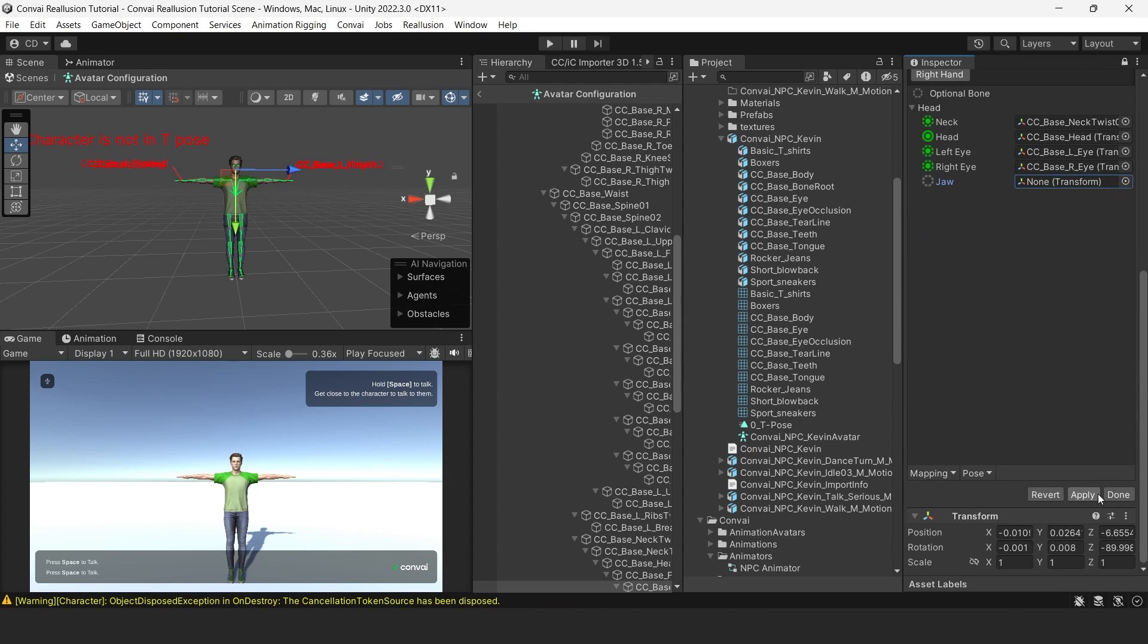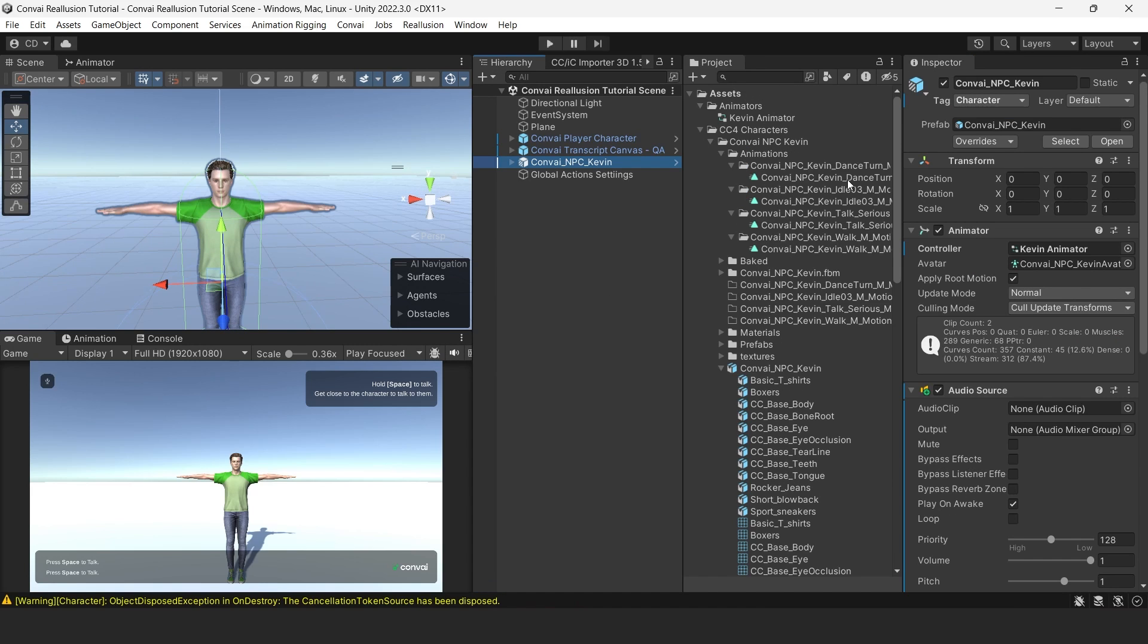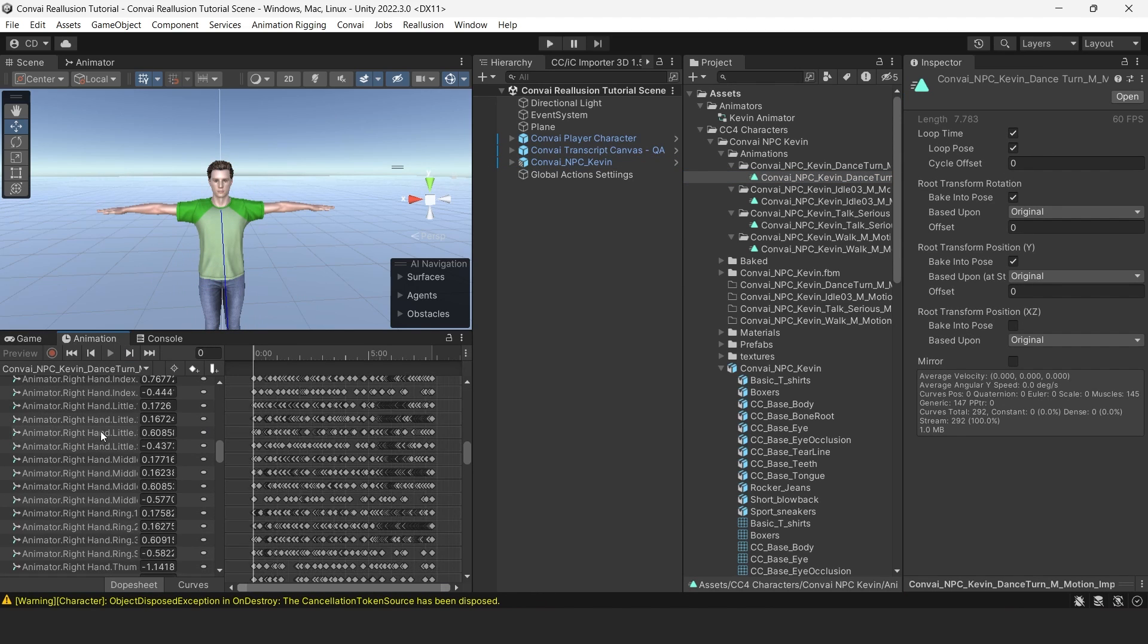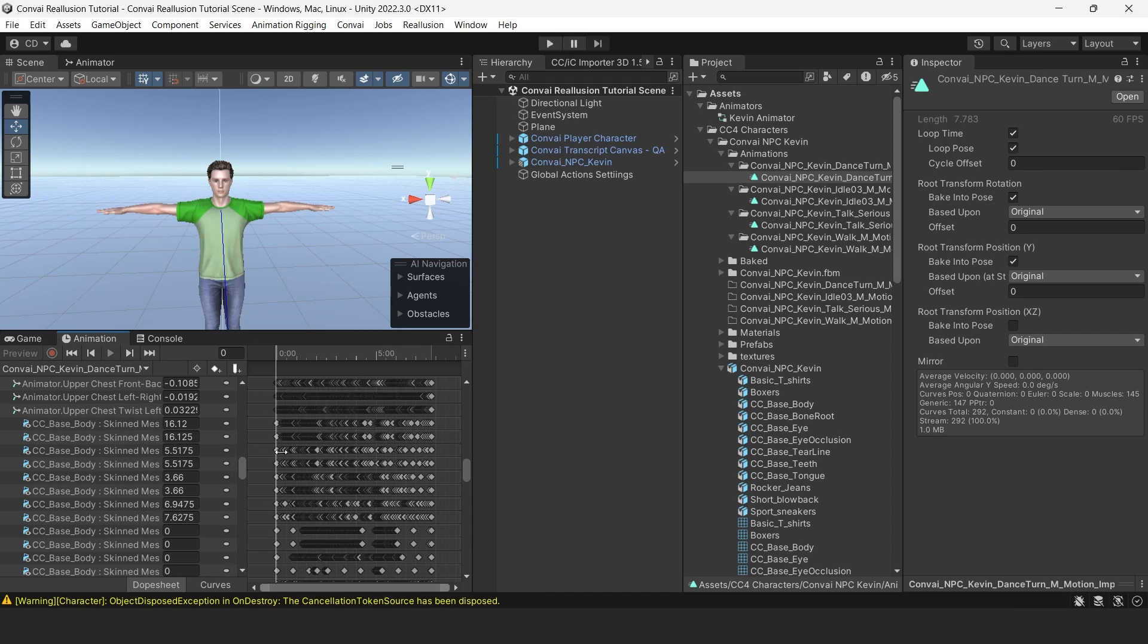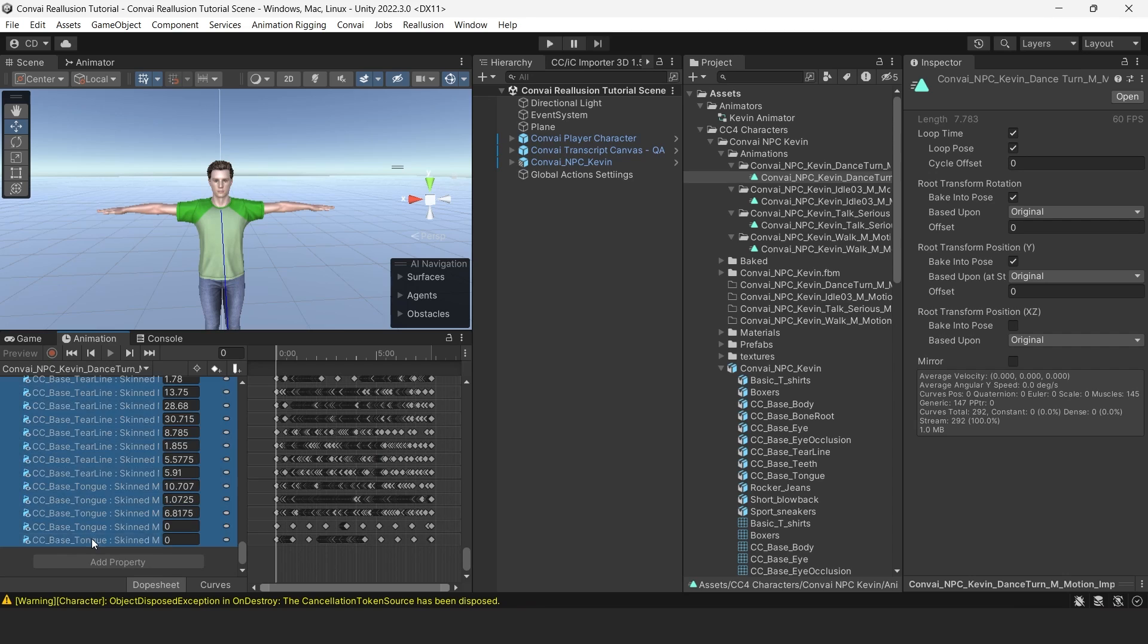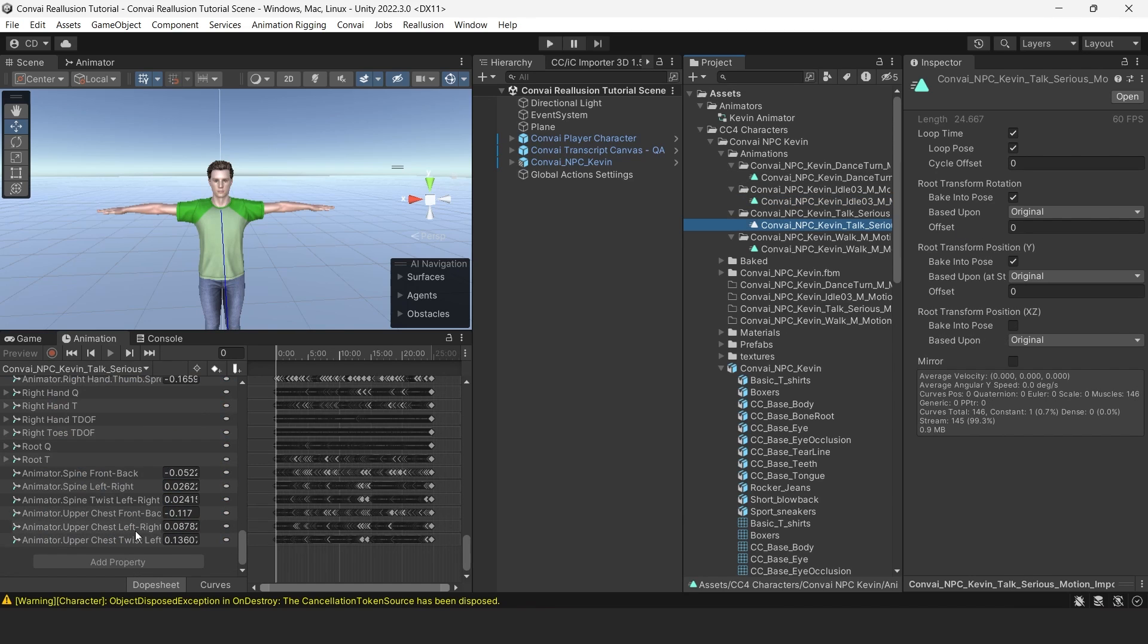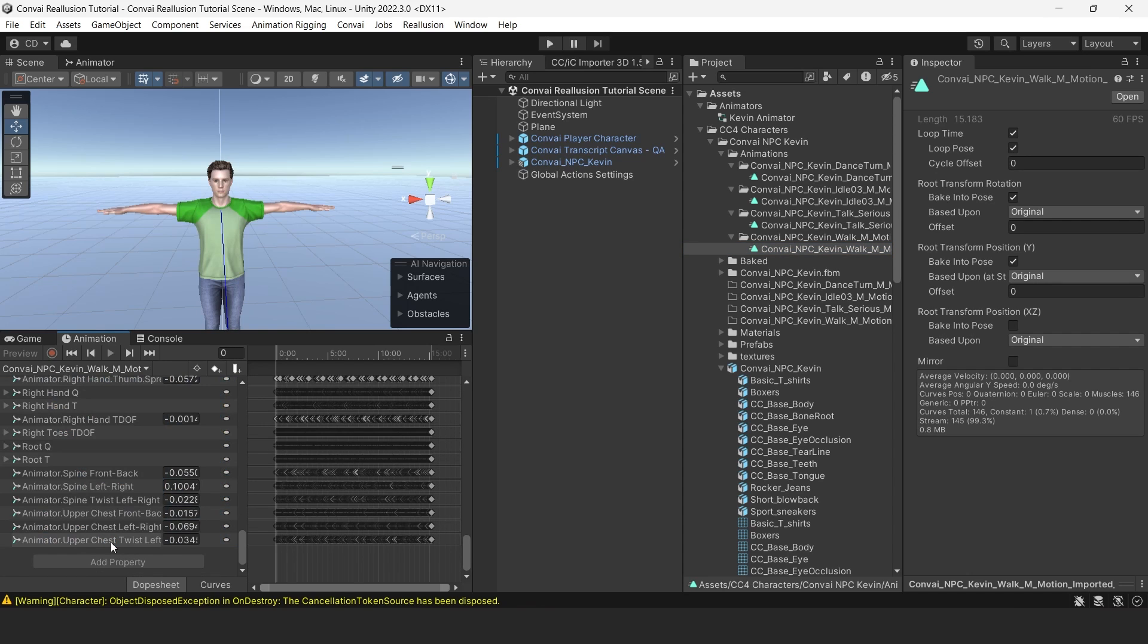Next, we'll click Apply, then we'll head back to the character. We also want to ensure that none of the animations include parameters that may modify the blend shapes. We'll check for that by quickly going through all of the animations one by one and deleting any parameters or curves that correspond to skin mesh renderers. For example, CC Base Body. All of these are skin mesh renderers. We'll delete them and then press Save. We need to go through every one of them. Now that this is done, we are ready to set up lip sync.